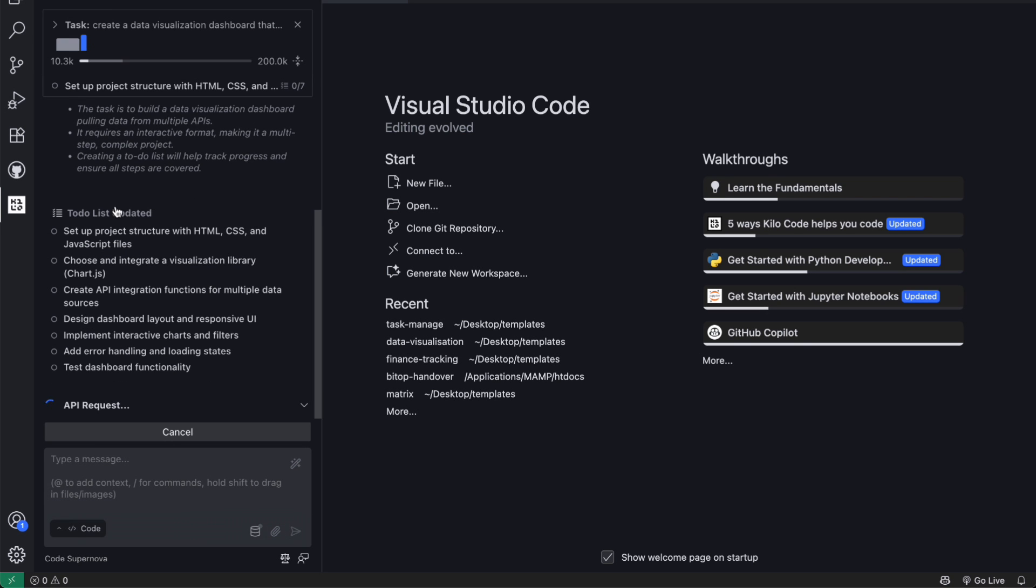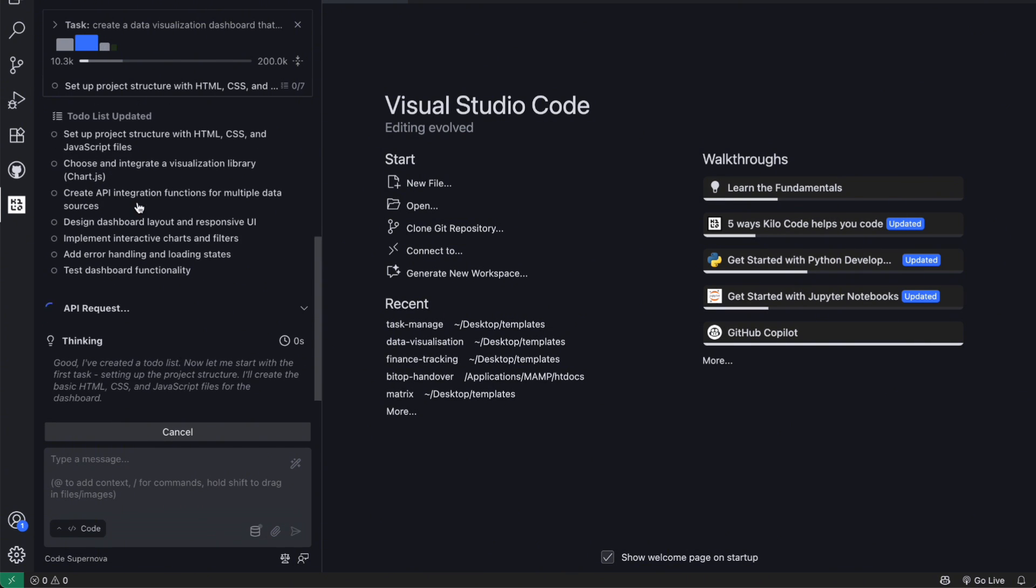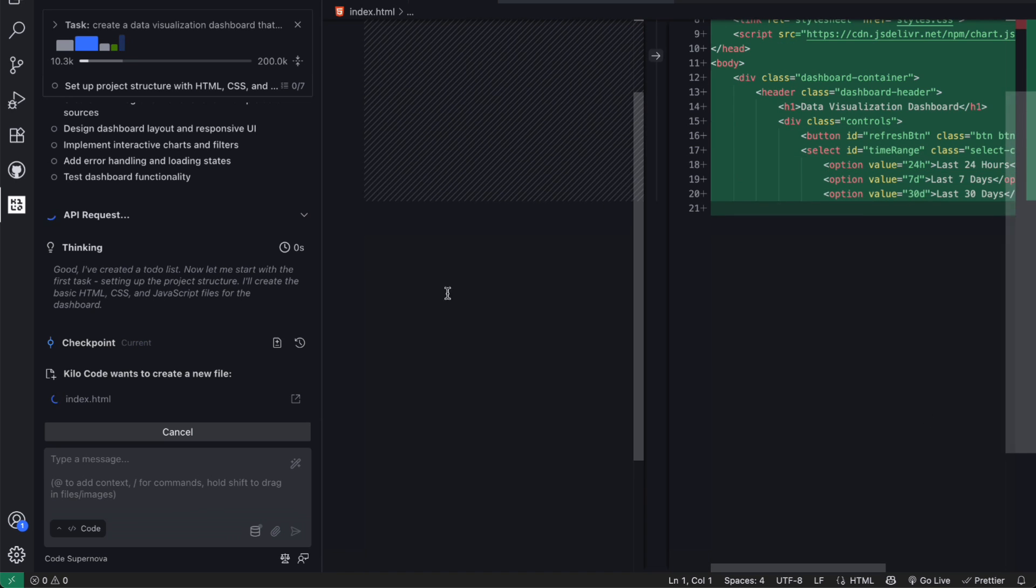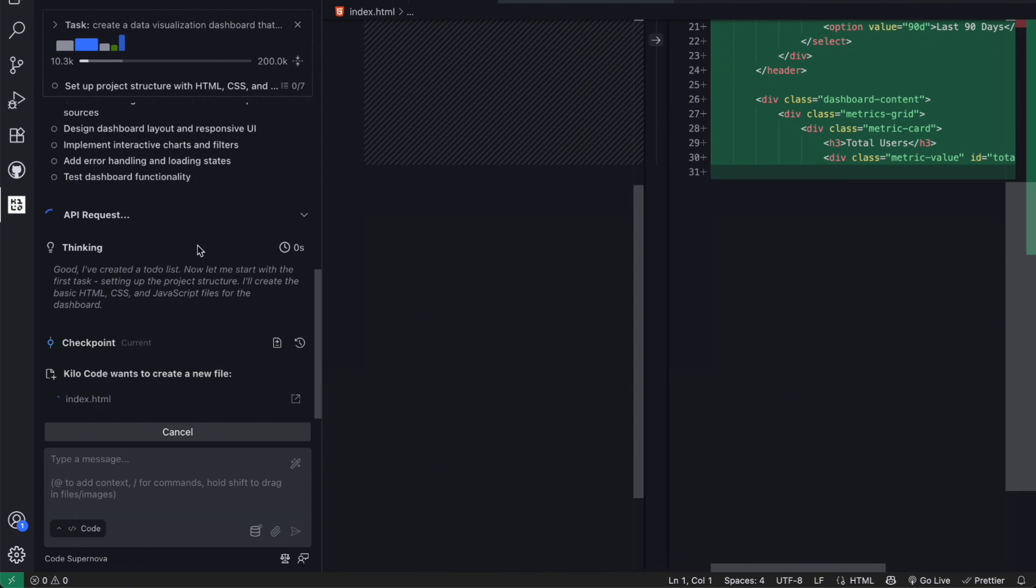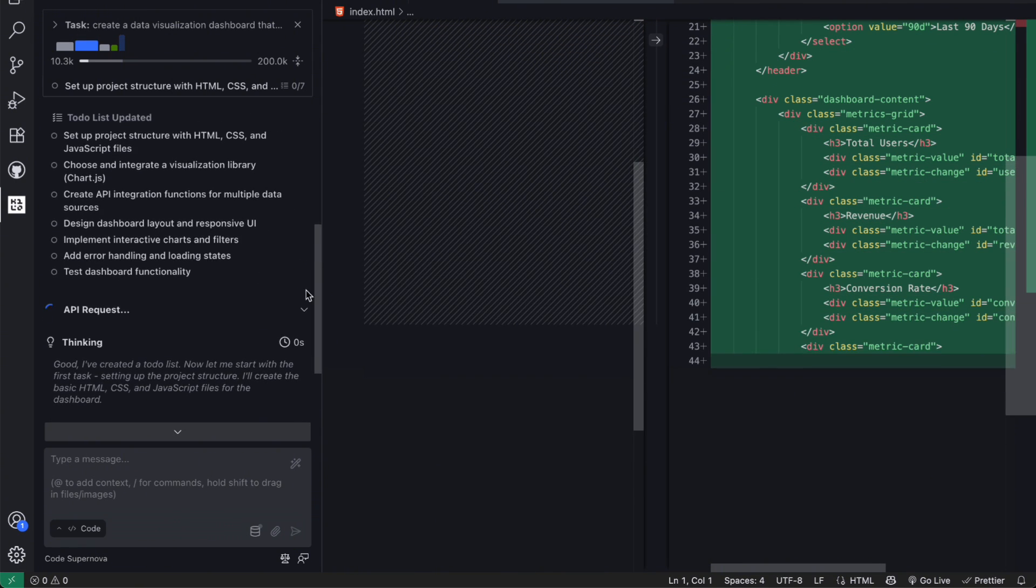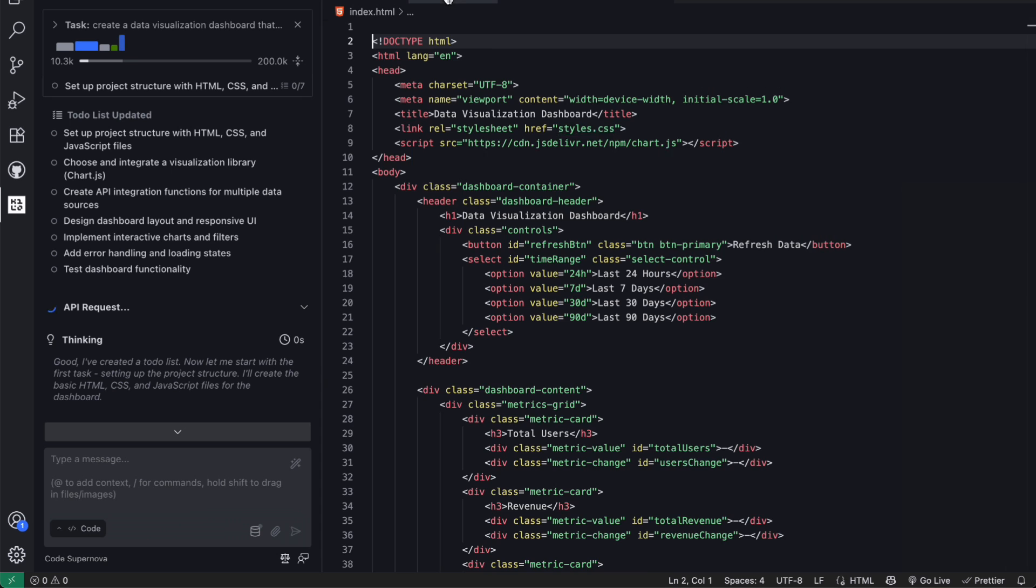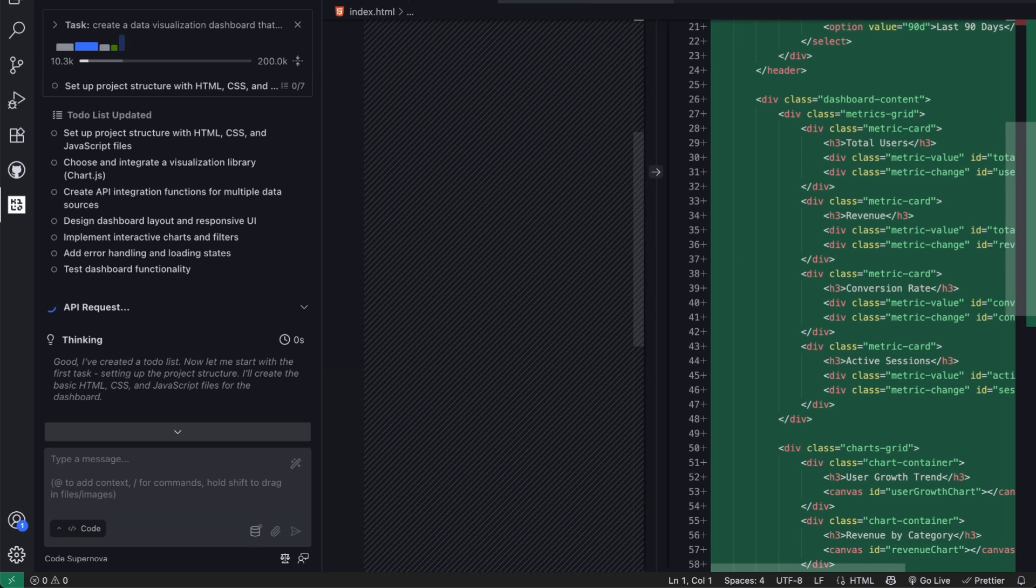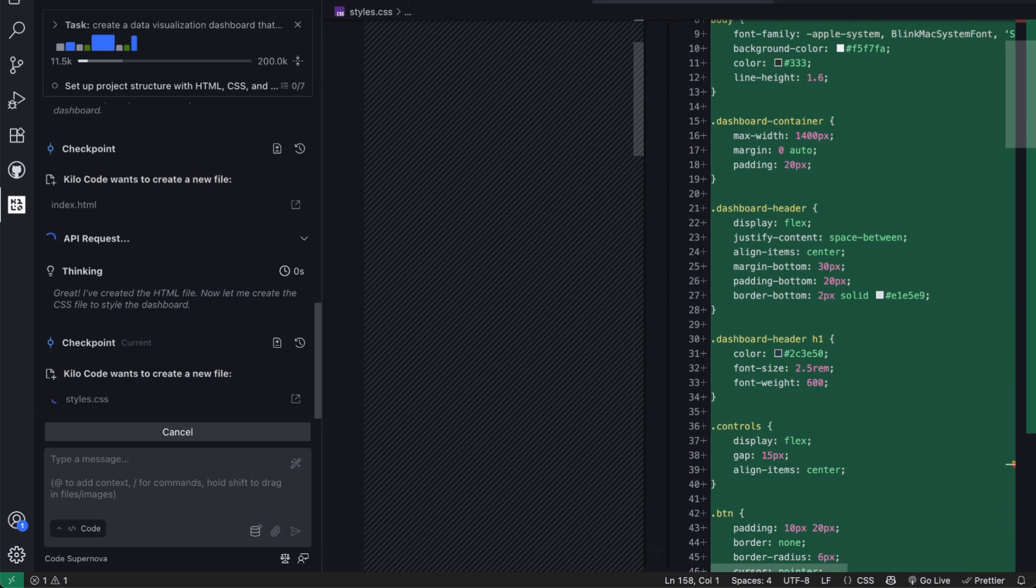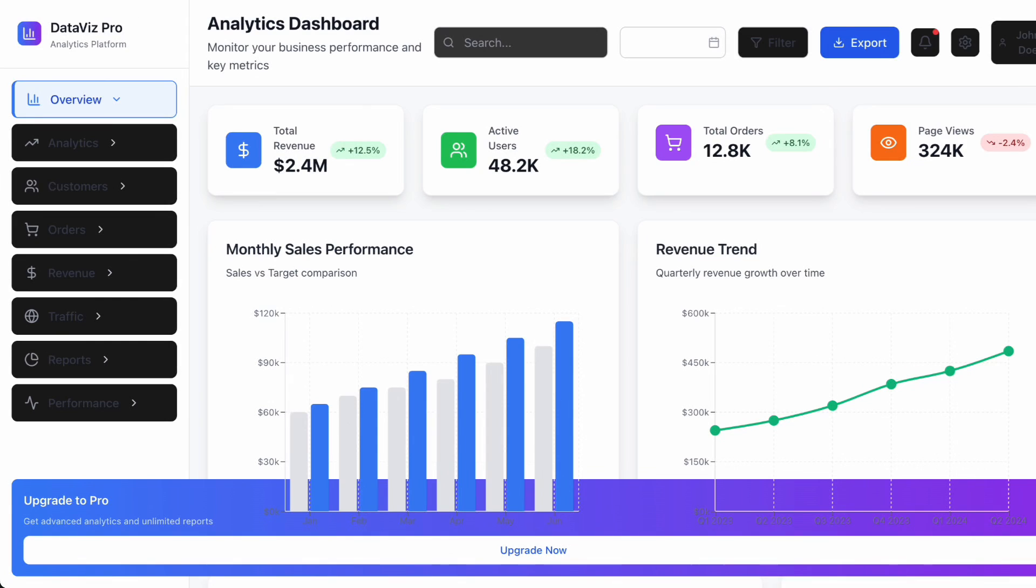What's interesting is that you can actually see the model thinking through the solution step by step. It starts by outlining the architecture, identifies the different components needed, and then works through the implementation in a logical order. The attention to detail in the generated code is really something else.